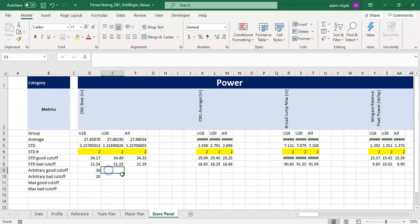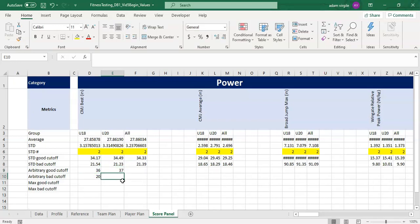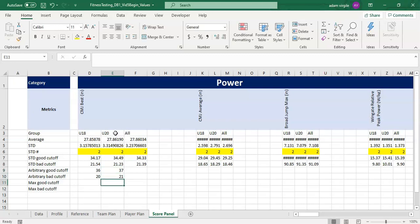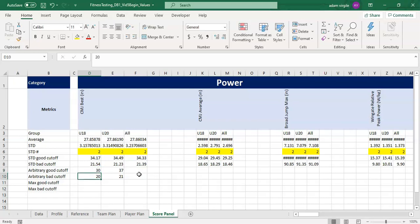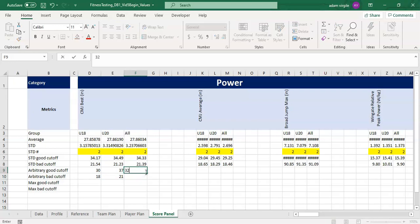For the U20s maybe the good cutoff is 37 and the bad cutoff is 19 or 21, because we expect them to perform better on the countermovement jump test. And for everyone, maybe let's redo this — make the good cutoff 32 and the bad cutoff 19.